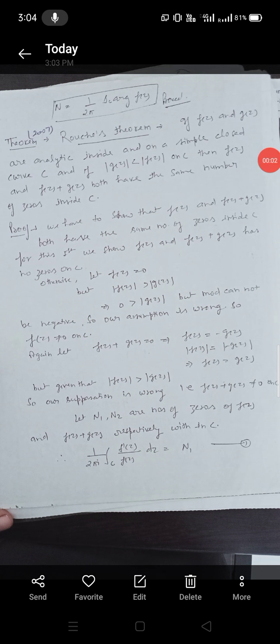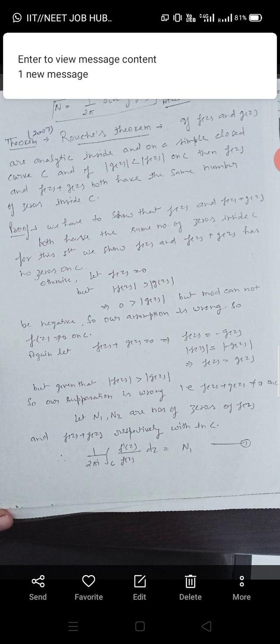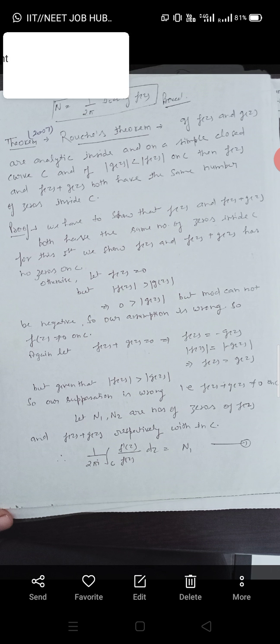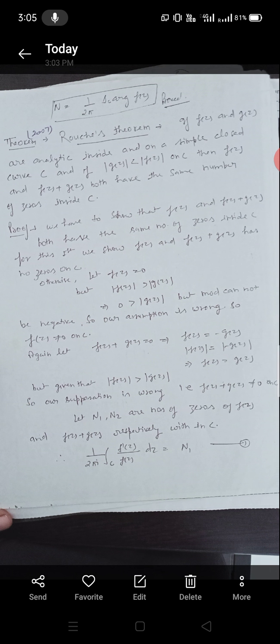Namaste. I am Dr. Surendh Kumar Srivastok from the Department of Science under the Faculty of Education and Methodology, Jyoti Vidyapeet Women's University, Jaipur.